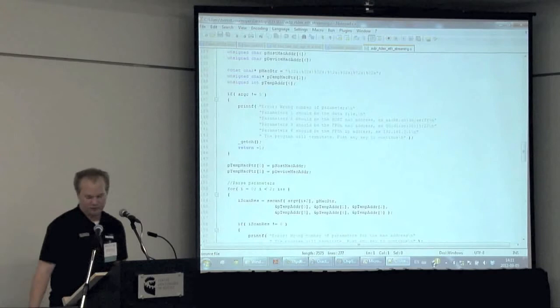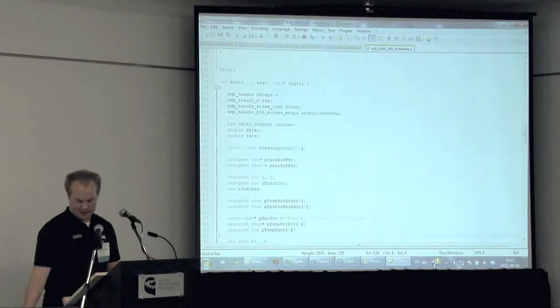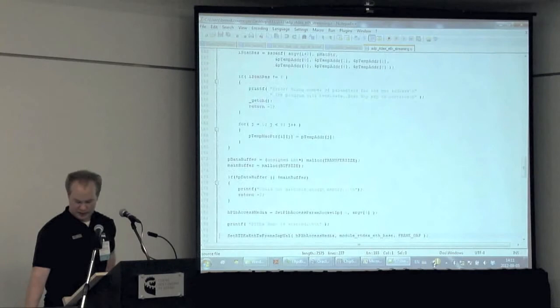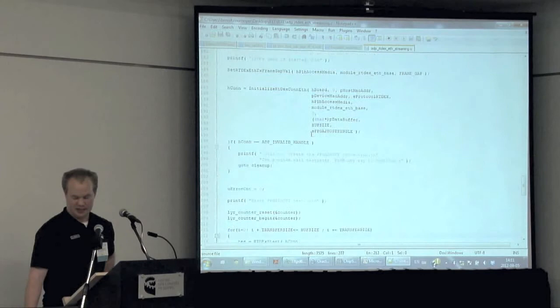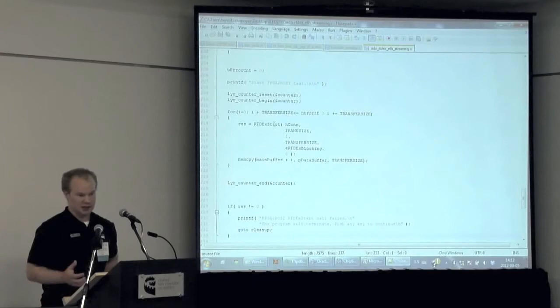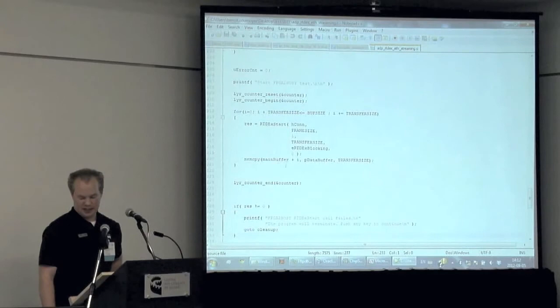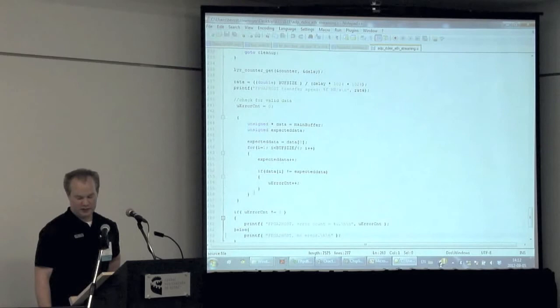This simple program will initialize the connection to the Perseus board. This is only initialization stuff. We connect to the Perseus board using the Alertech API, and this is a simple loop that will transfer the data. The RTDX function will start the process of transferring the data to the PC. Once it is received, it is copied within a buffer, and then we analyze the data to verify the integrity.